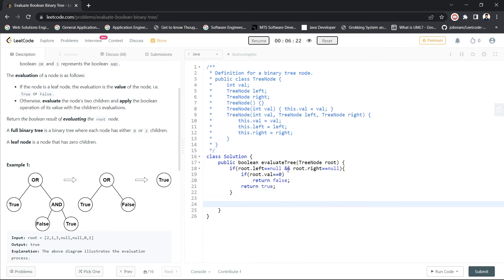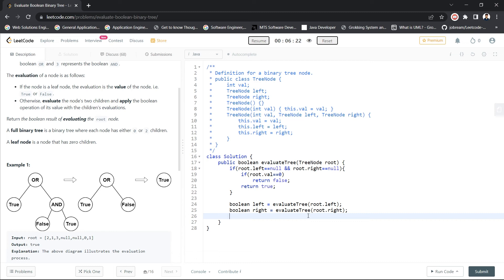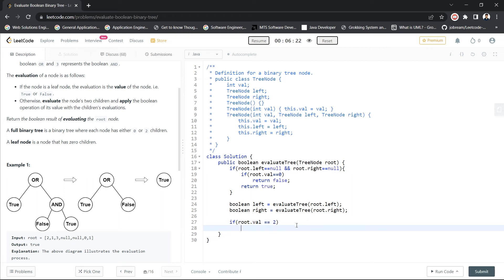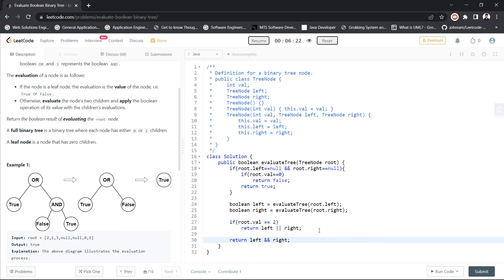If the node is not a leaf node, we go to the left subtree. We store the result in a variable called 'left' by calling evaluateTree(root.left). Similarly, we get the right subtree result by calling evaluateTree(root.right). After getting both values, we perform evaluation based on the current node's value. If root.val equals 2, it's an OR operation, so we return left OR right. Otherwise it's an AND operation, so we return left AND right.